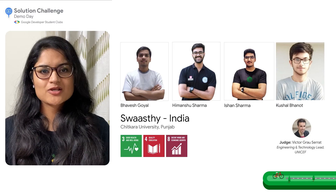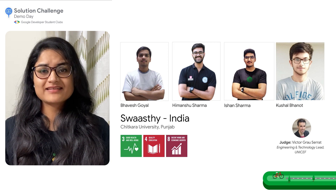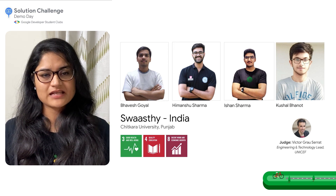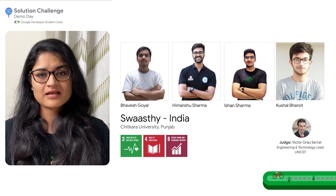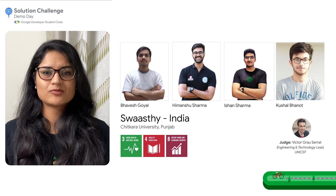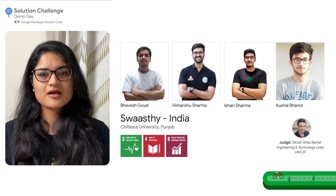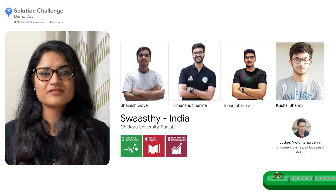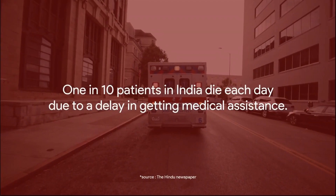And now, we have another finalist from India. Swasti is a medical app made to uplift user health and increase access to healthcare. It contains medicine reminder functionality and the ability to make an SOS call to a nearby ambulance, get an appointment with a virtual doctor, and more. Built with Flutter and Firebase, welcome the creators Bhavesh, Himanshu, Ishan, and Kushal from Chitkara University in India.